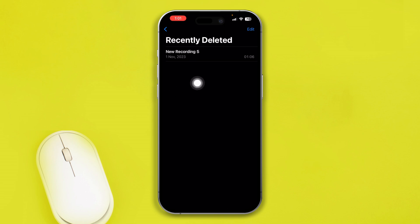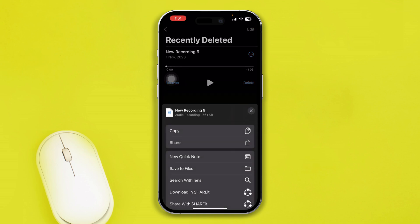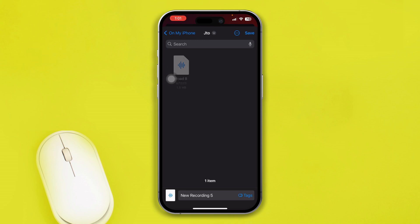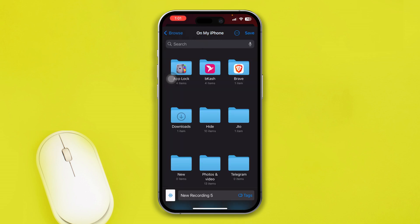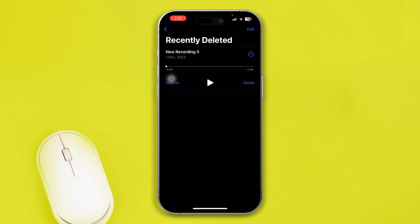You will most likely find your recently deleted audio recordings here. To recover one, simply tap and hold it, then tap the share outline icon. Tap 'Save to File,' select your desired folder location, and tap Save.